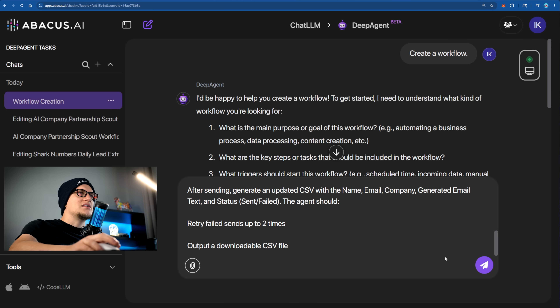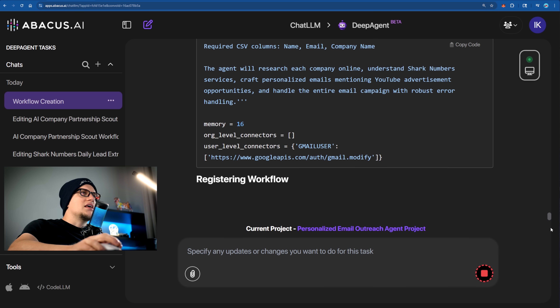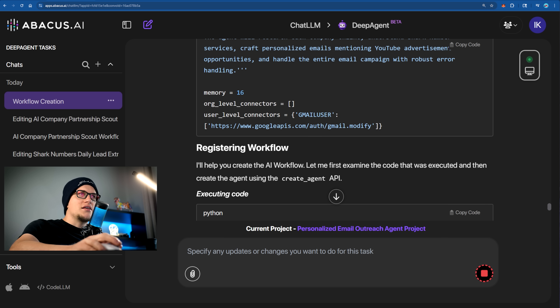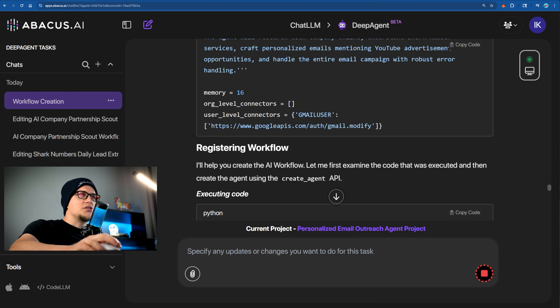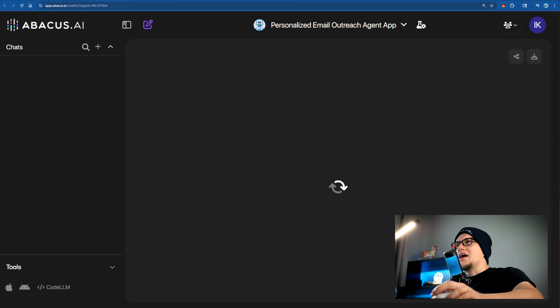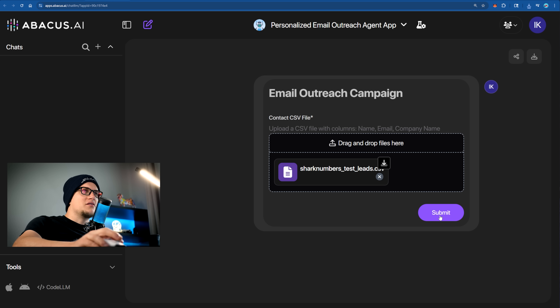This prompt creates an AI agent that takes a CSV list of contacts and researches each company to understand its needs. It then writes and sends a personalized email explaining how Shark Numbers can help, including an offer to create a YouTube ad for them. After emailing, it updates the CSV with the message and delivery status. The workflow is created and deployed. To test it, I provide a CSV file I created with only my own email addresses — three contacts total.